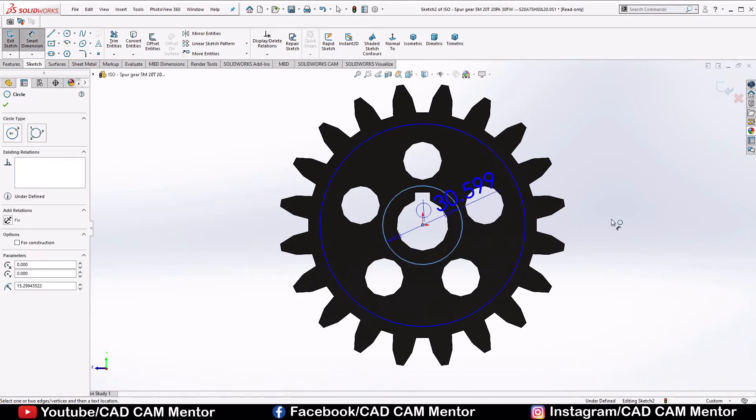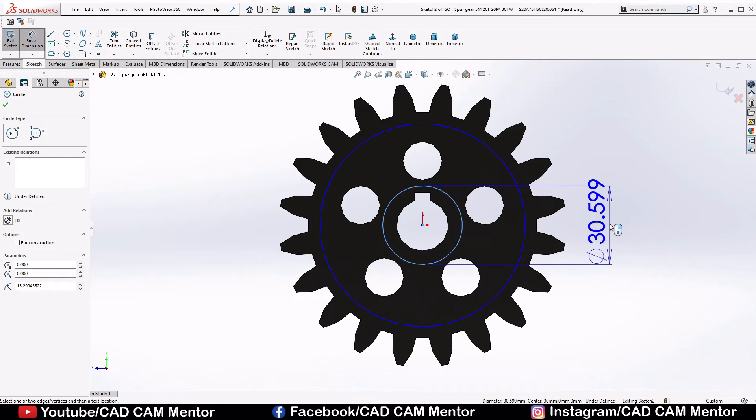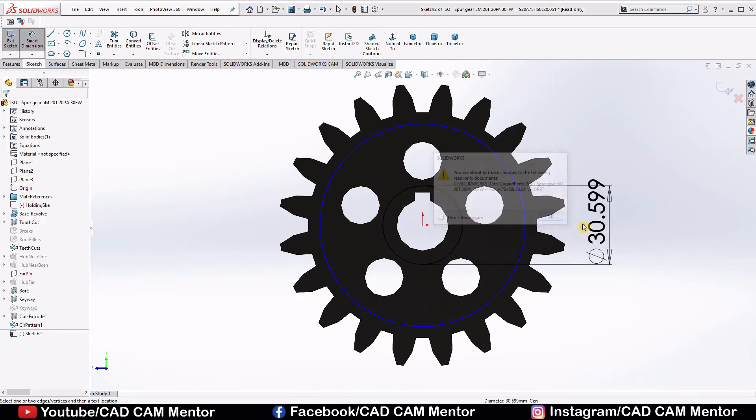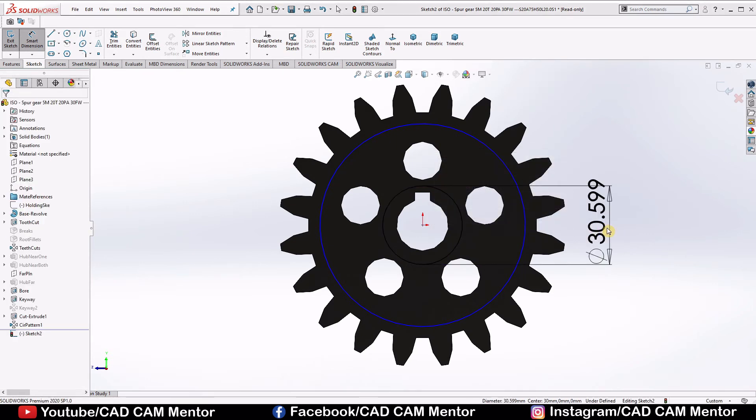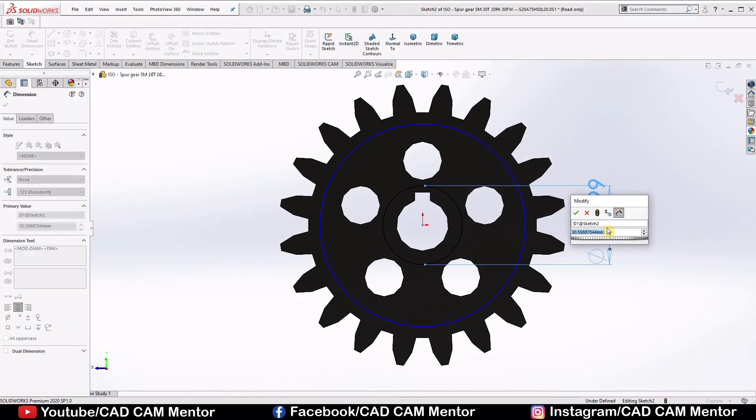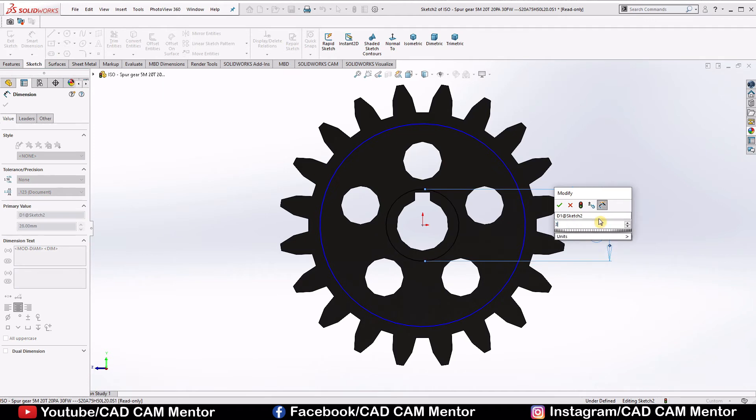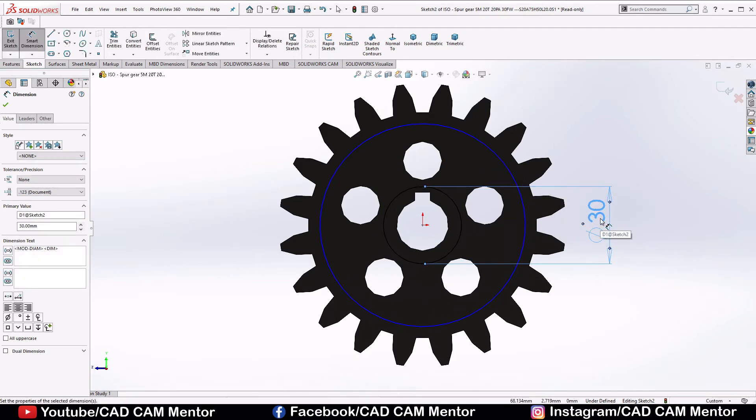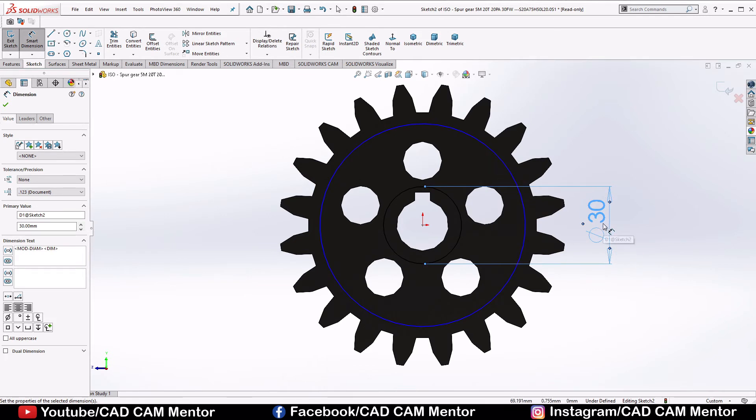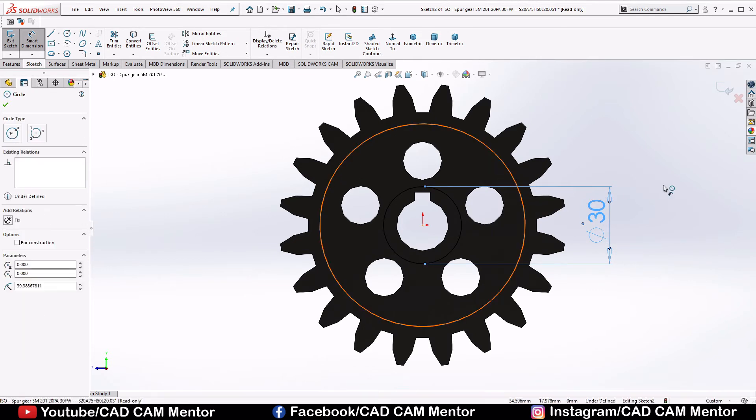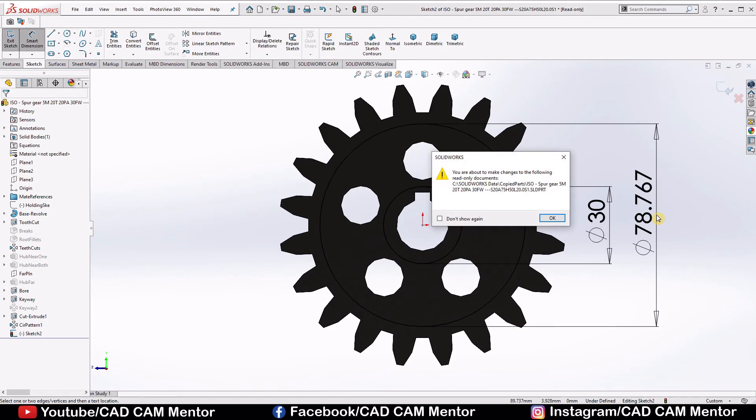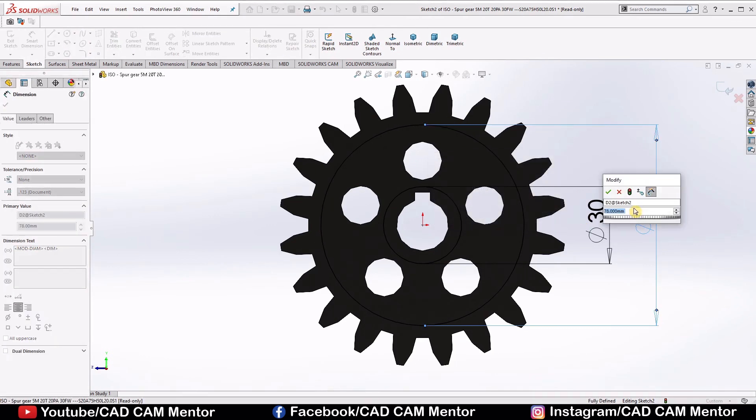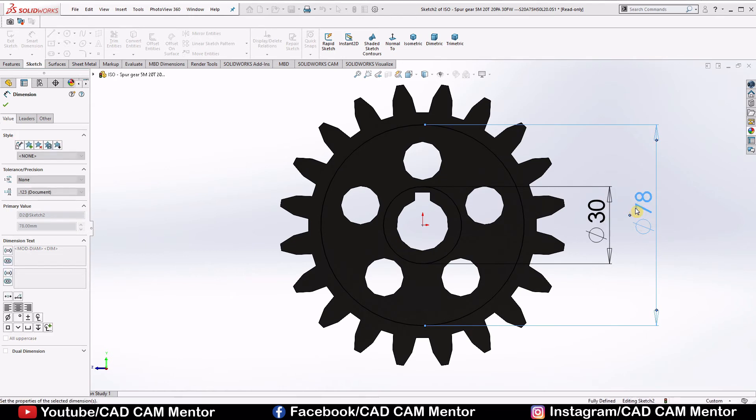Now select dimension, view dimension 30, select this circle, view dimension 78 OK.